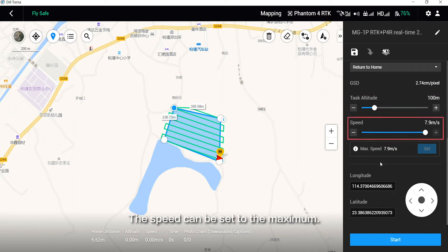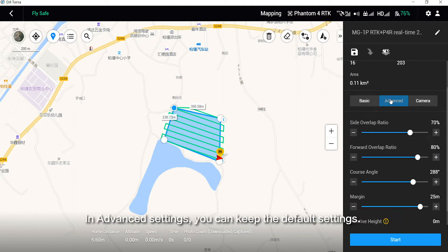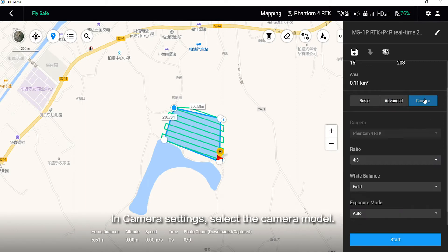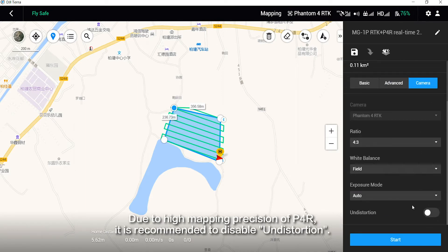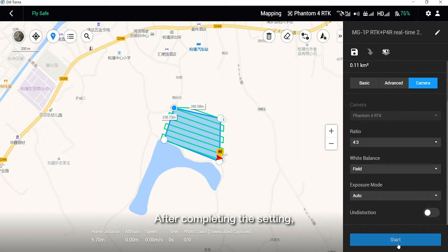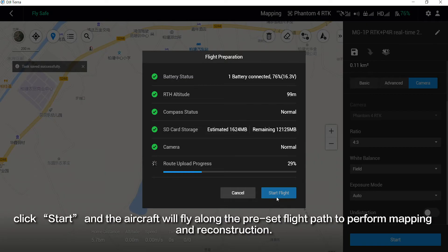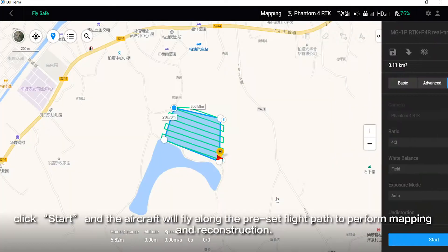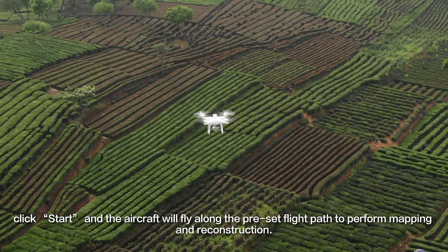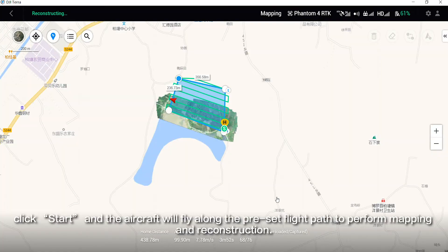The speed can be set to the maximum. In advanced settings, you can keep the default settings. In camera settings, select the camera model. Due to the high mapping precision of P4R, it is recommended to disable undistortion. After completing the settings, click Start and the aircraft will fly along the preset flight path to perform mapping and reconstruction.